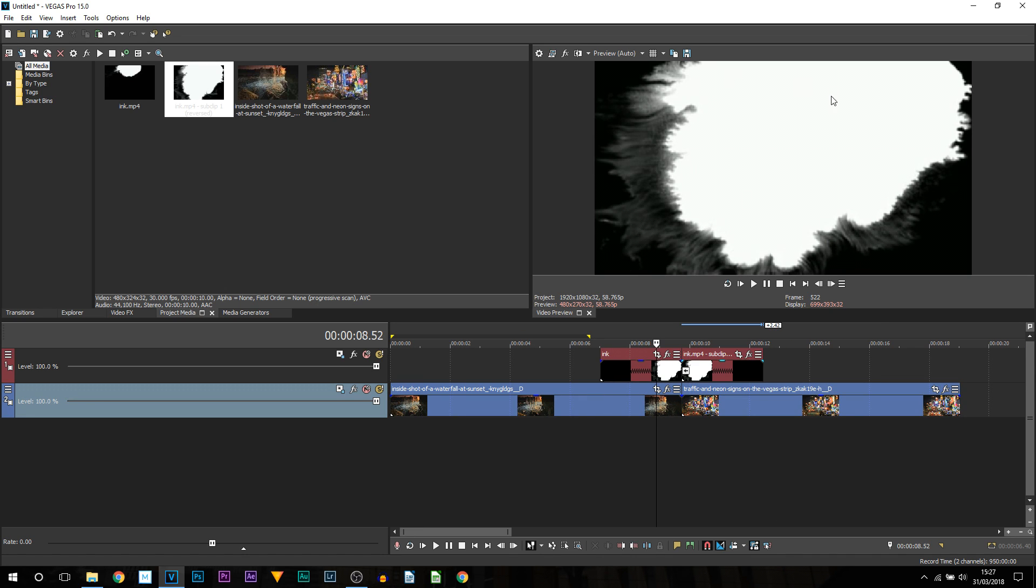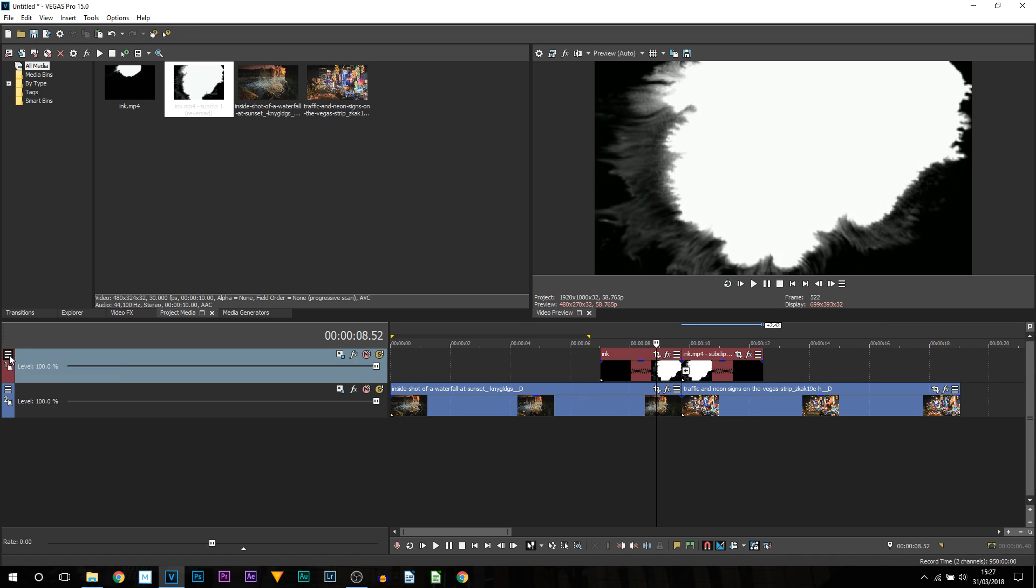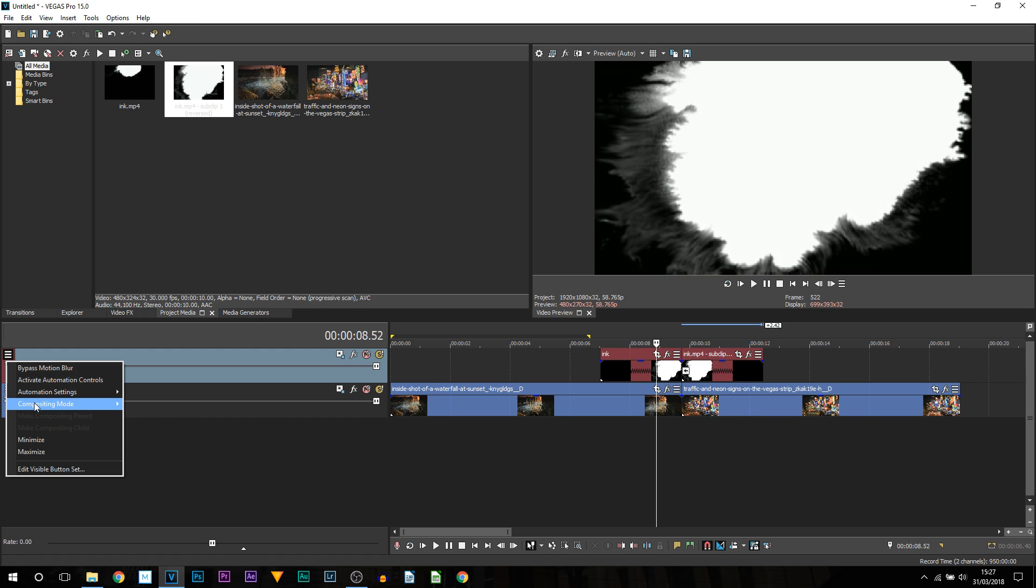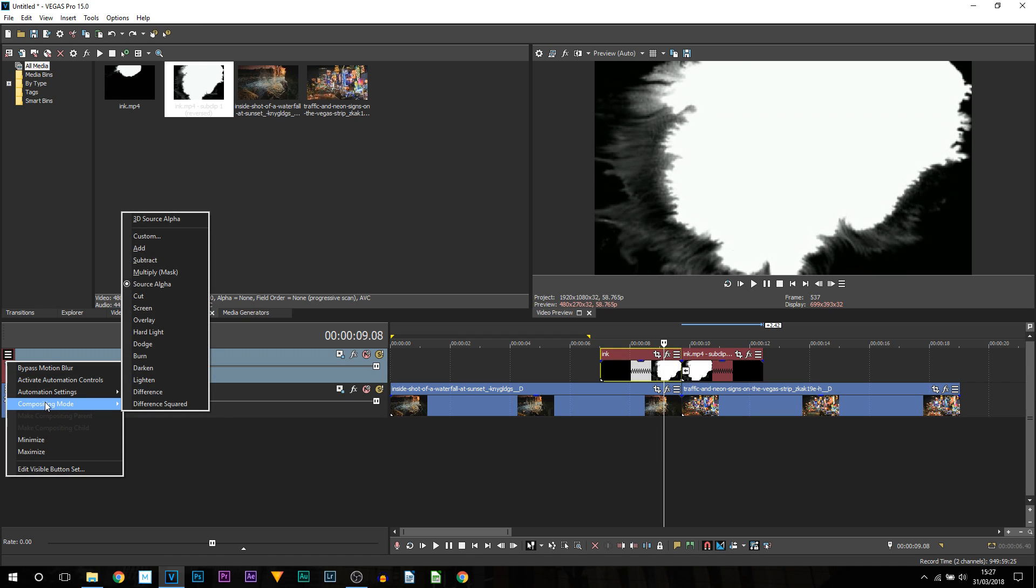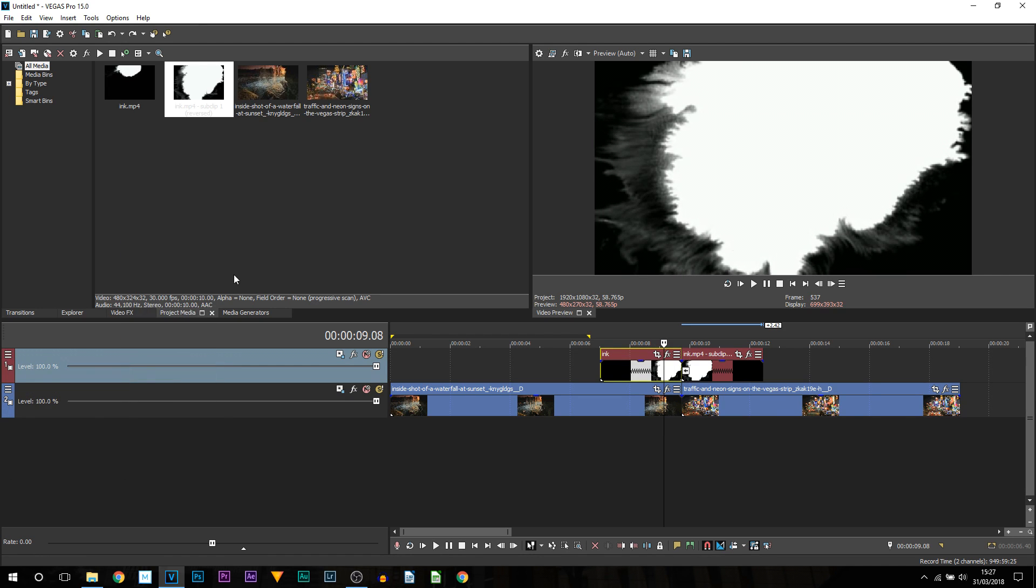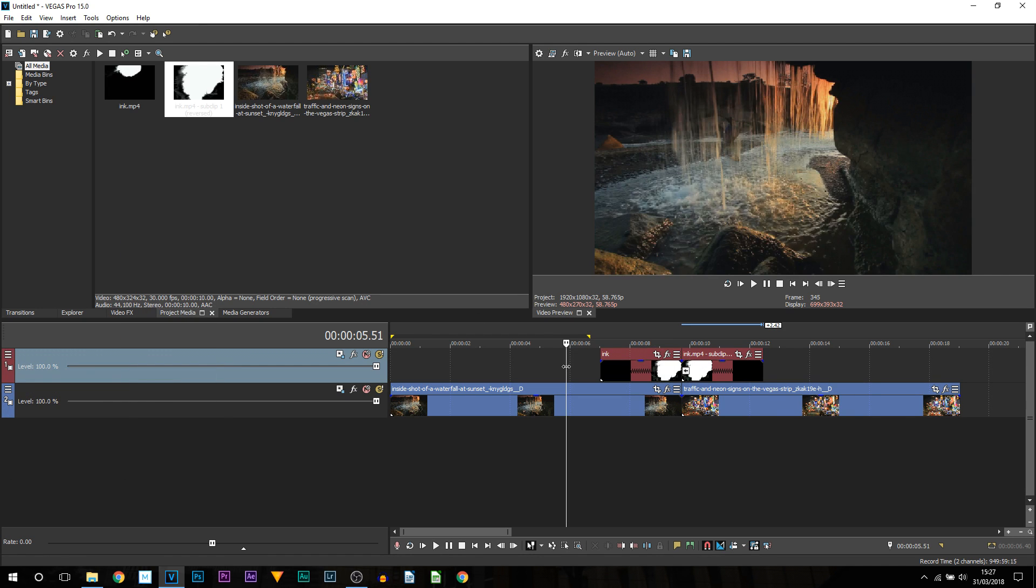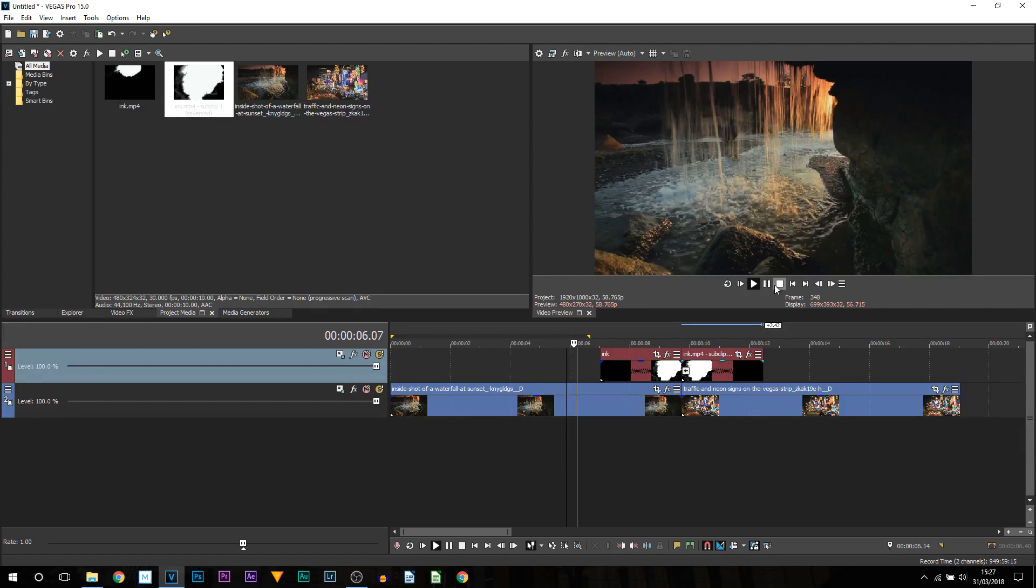First thing we need to remove this black so we are going to come to compositing mode. And this time we are actually going to head over to add. So this is what it is going to look like.